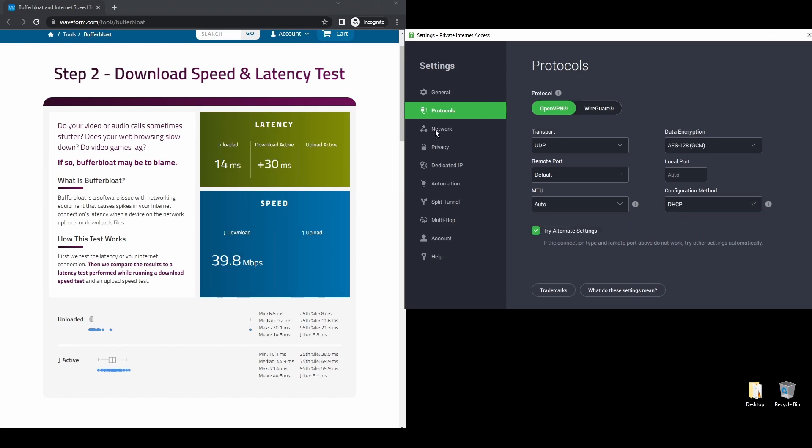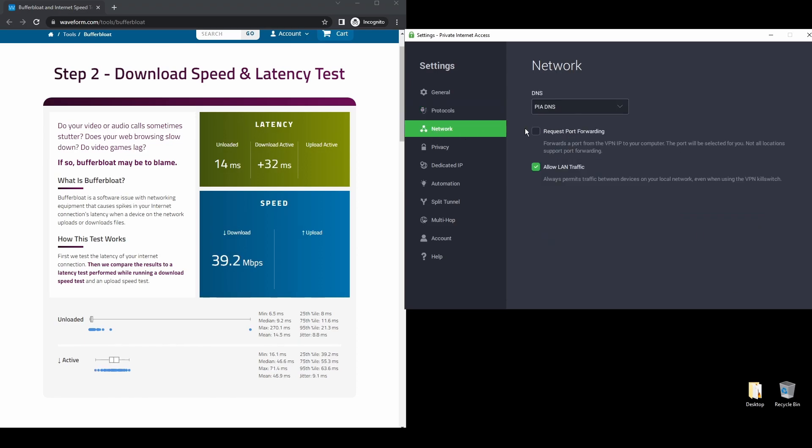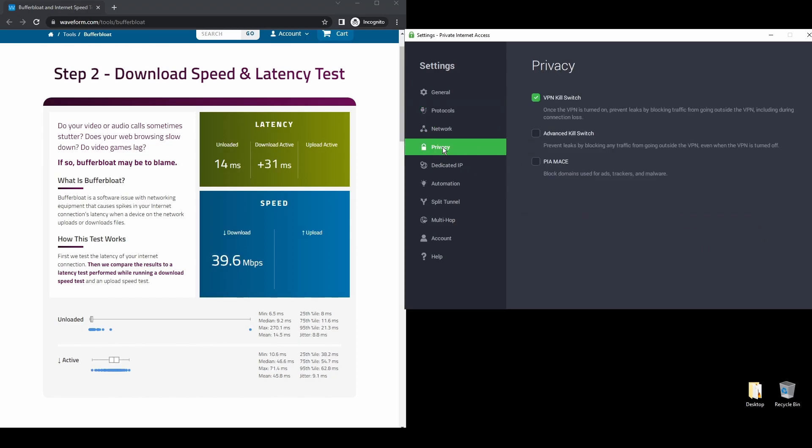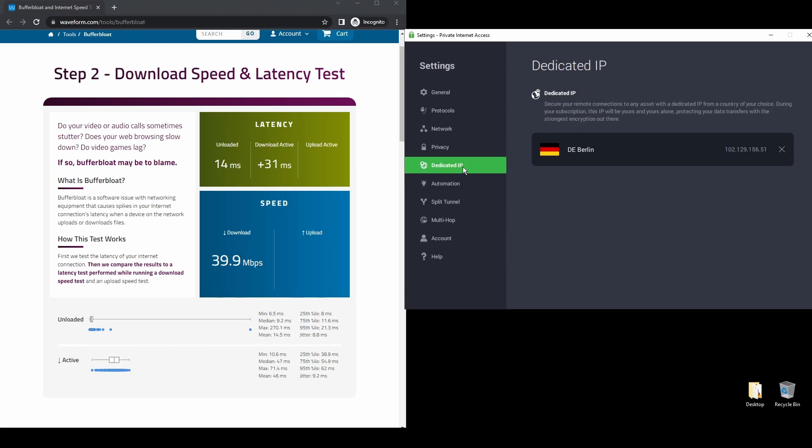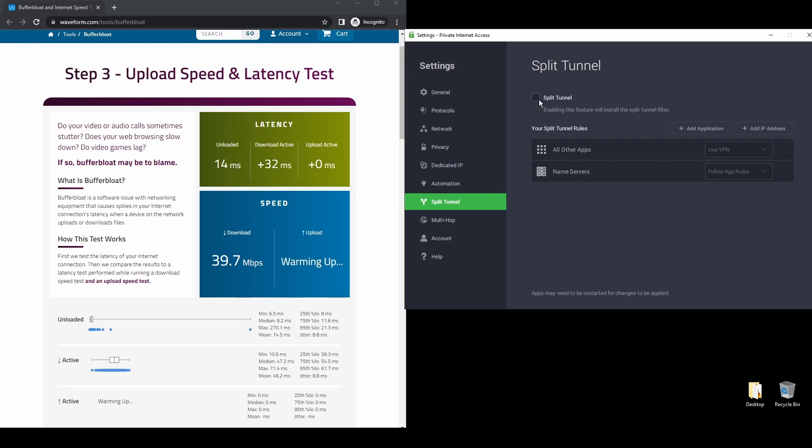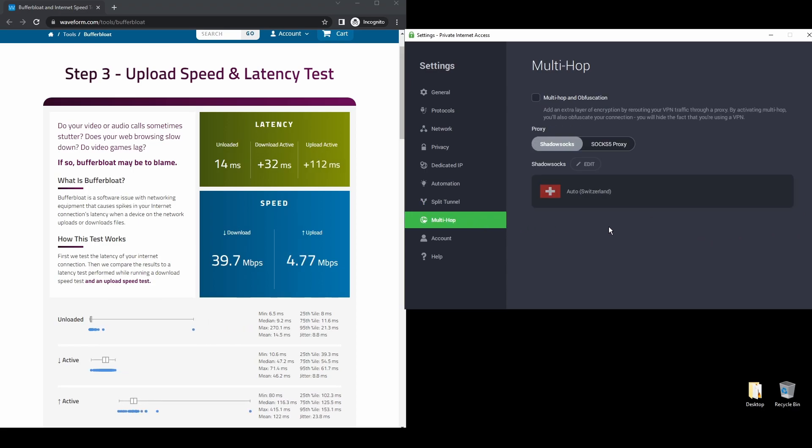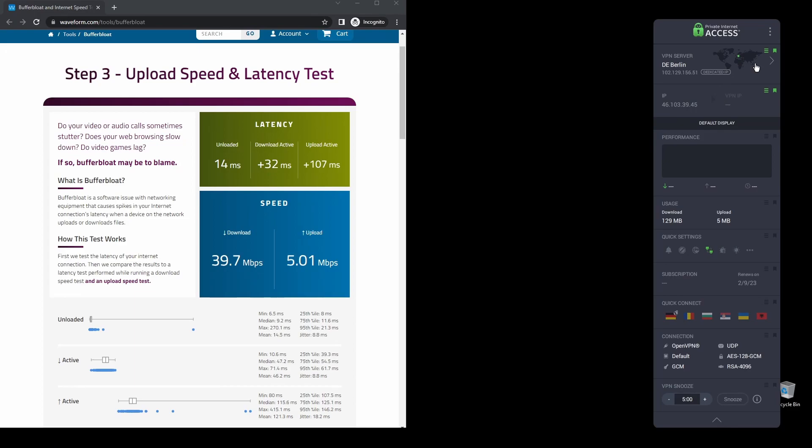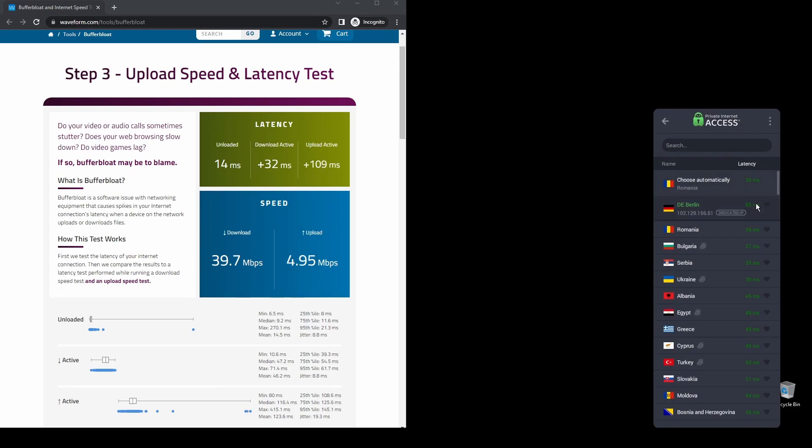Regarding security, PIA provides robust encryption protocols, DNS leak protection, and an automatic kill switch, so your actual IP address never gets leaked. PIA also supports torrenting, and apart from unblocking WhatsApp, it will also help you unblock every streaming service from anywhere in the world.